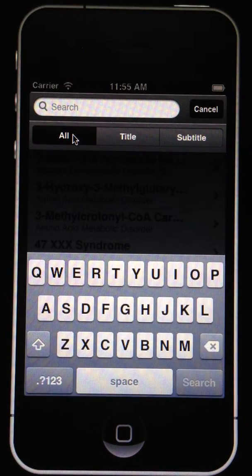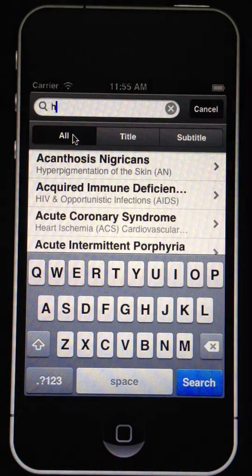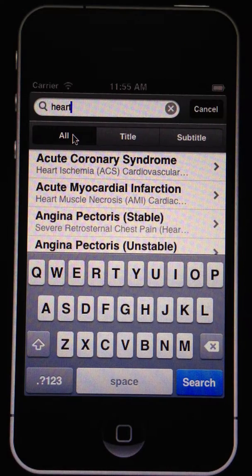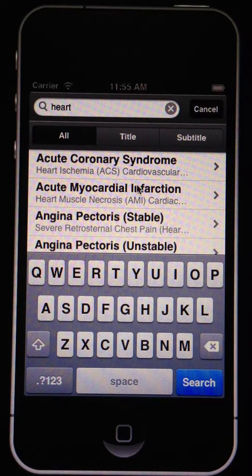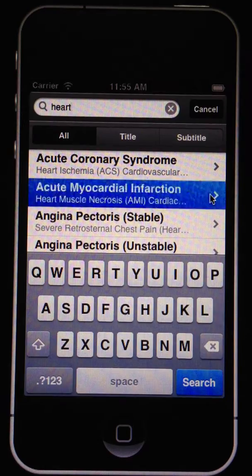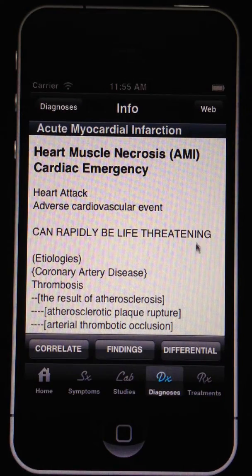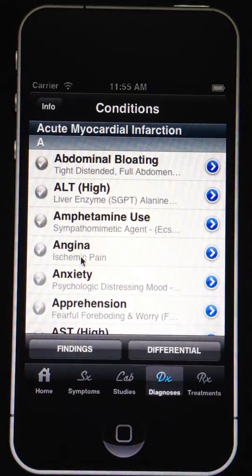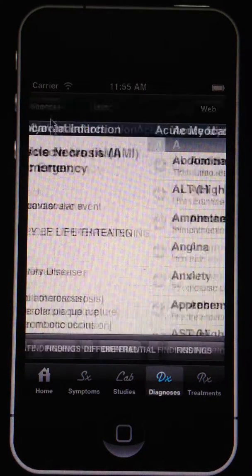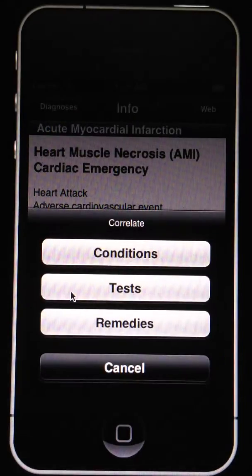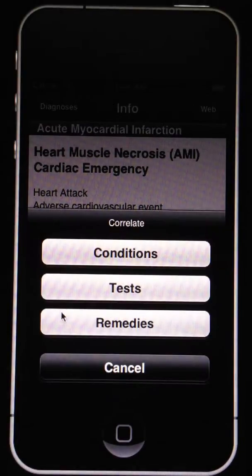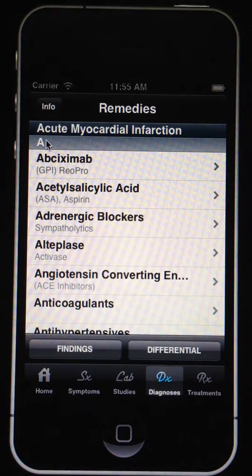I'm going to enter from the search bar — search 'heart' here — and that should bring up heart diagnoses. We'll go to myocardial infarction. The powerful correlate function lets you correlate conditions for myocardial infarction or whatever you select, look at various studies, and look at various relationships of remedies as well.